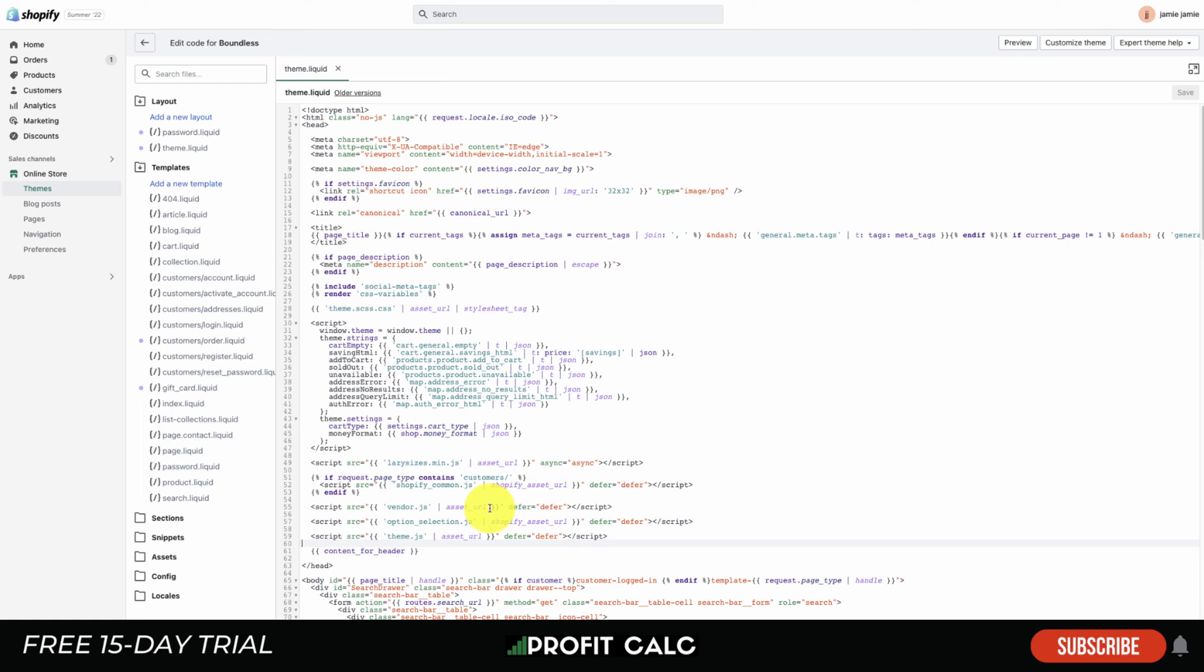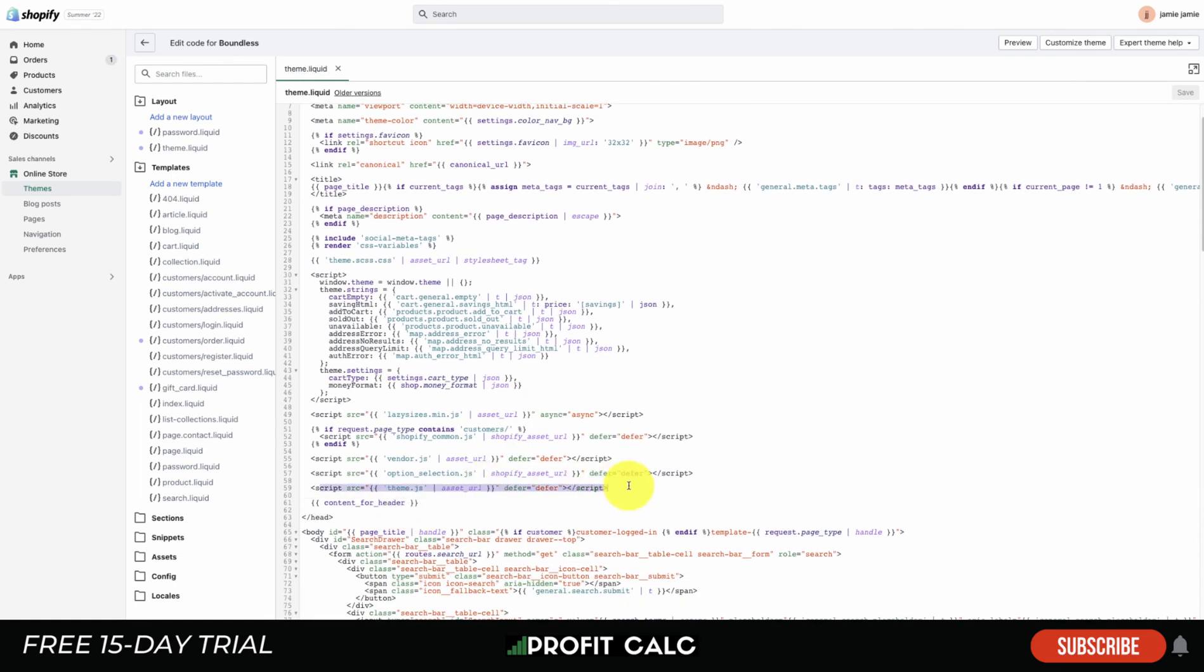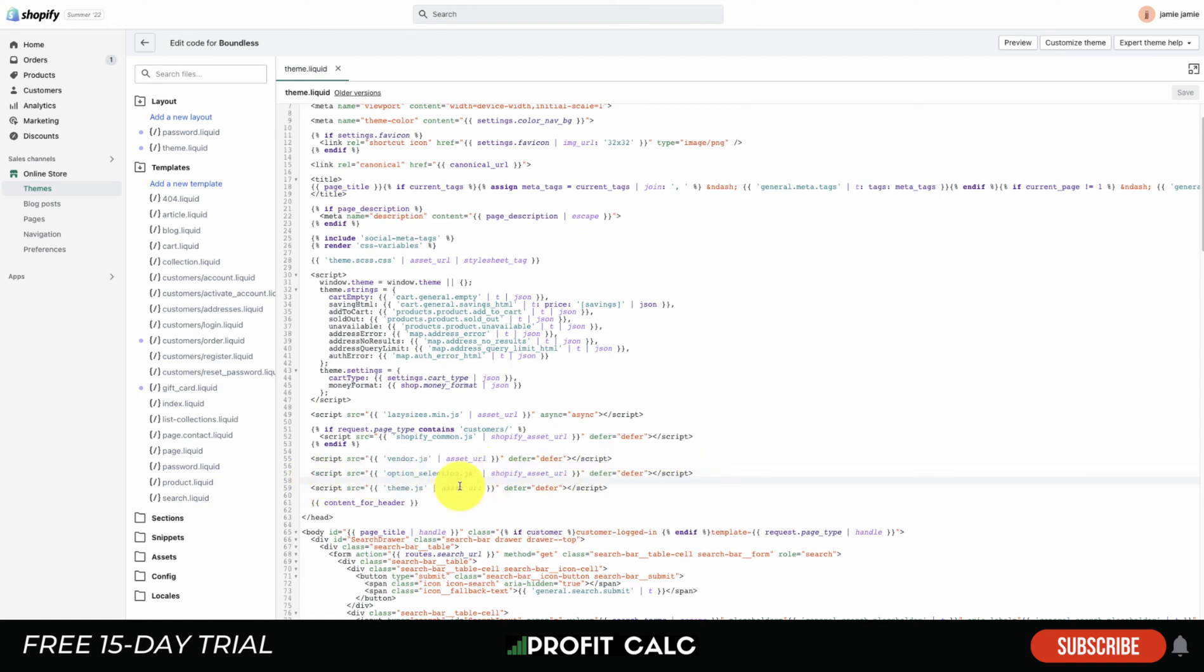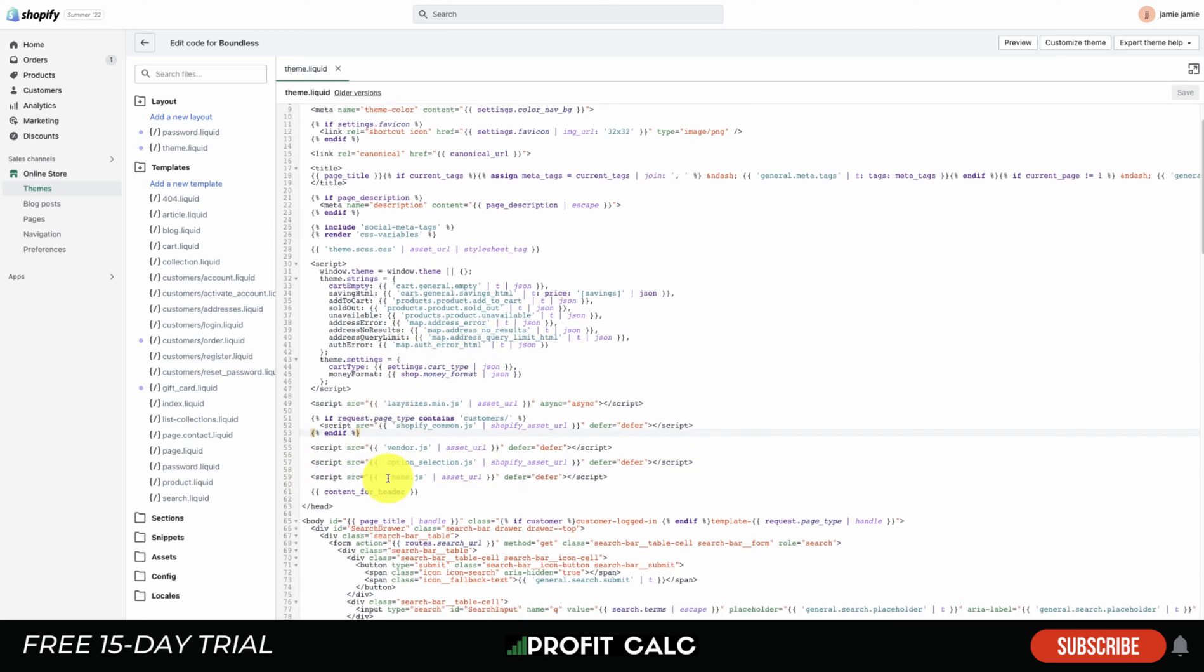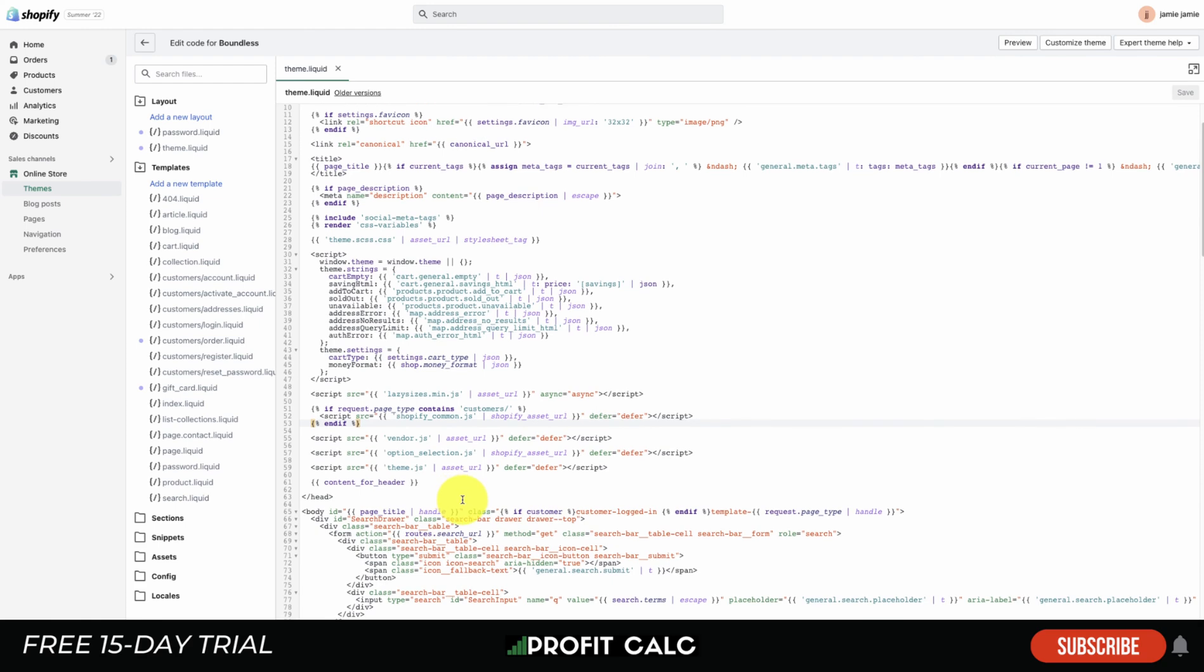You can see as well different references to JavaScript. This is noted by the script tag here, so we can see where it starts and where it ends. Sometimes applications will leave code here after you've uninstalled them, although I believe that is also not as applicable nowadays as they've made it much easier. When you're uninstalling and installing apps it's not going to leave a bunch of extra code that's going to slow your site down.